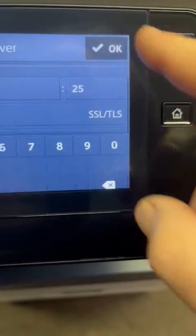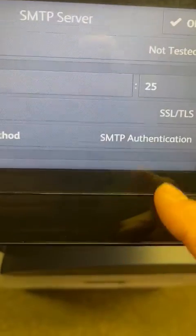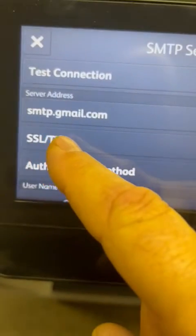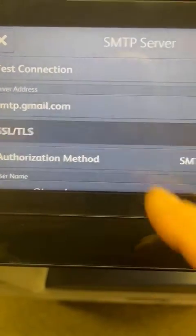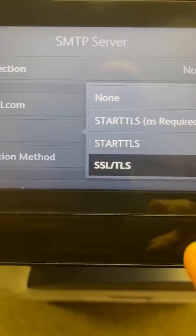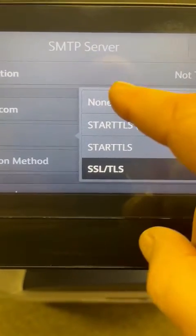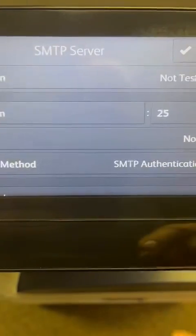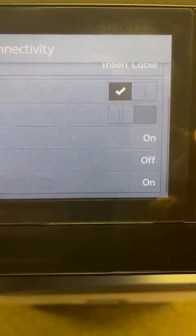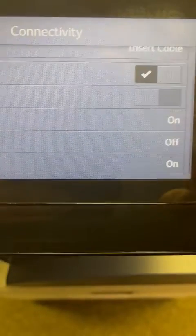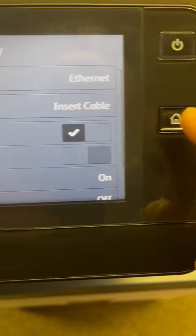Say OK, then touch SMTP again. You'll see an option that says SSL/TLS — touch that and switch it to None, then say OK.